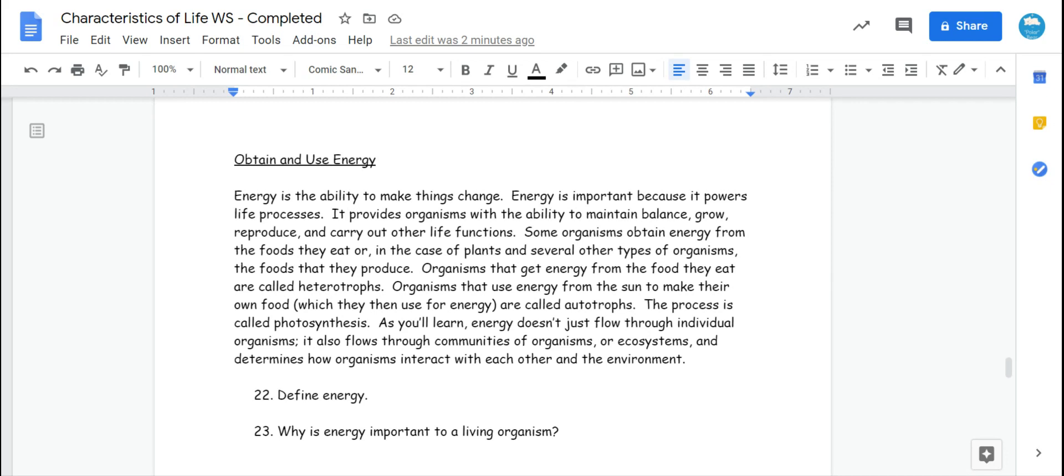This is just a quick review from last year. Organisms that obtain energy from the foods they eat, things they have to eat like us, are called consumers or heterotrophs. Then there are things like plants that are producers, and they are autotrophs. They get their energy from the sun through a process called photosynthesis.